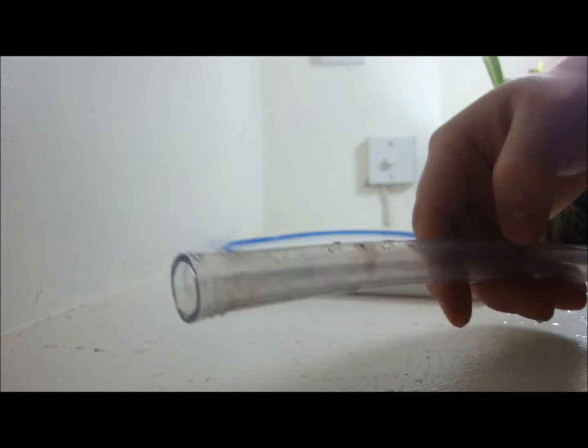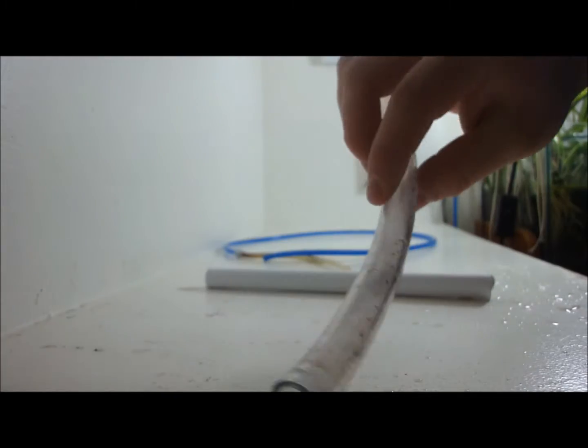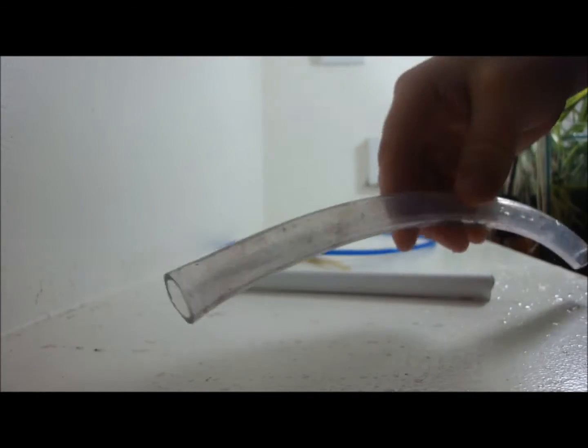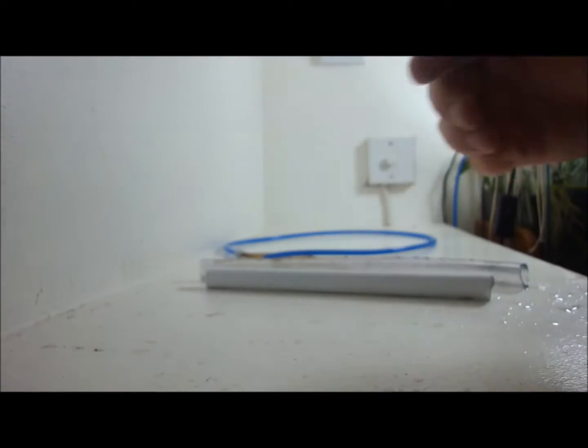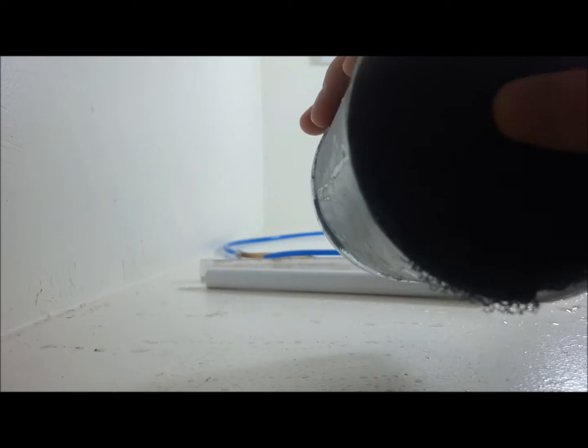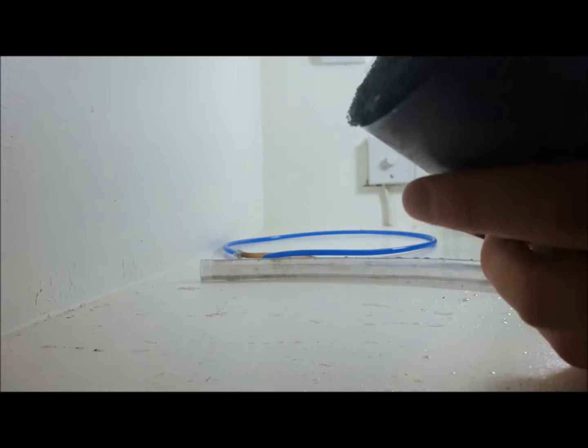Or you can also use plastic tubing as well, either one works. And to add it in the middle, you just get a knife, stab a hole, and then I just shimmy it in like this. And it goes all the way down once you just shimmy it like that.